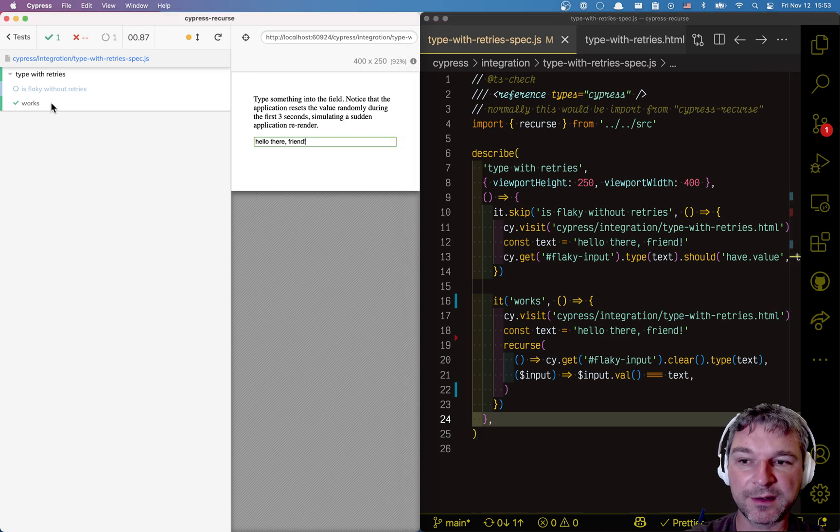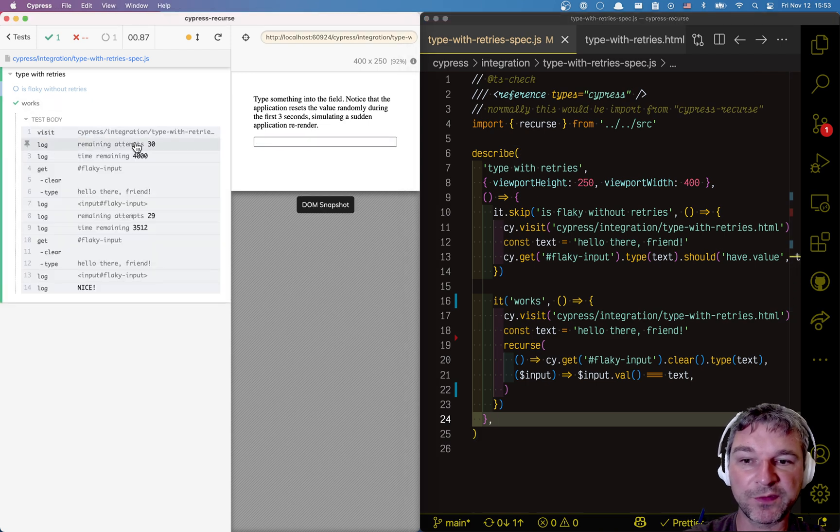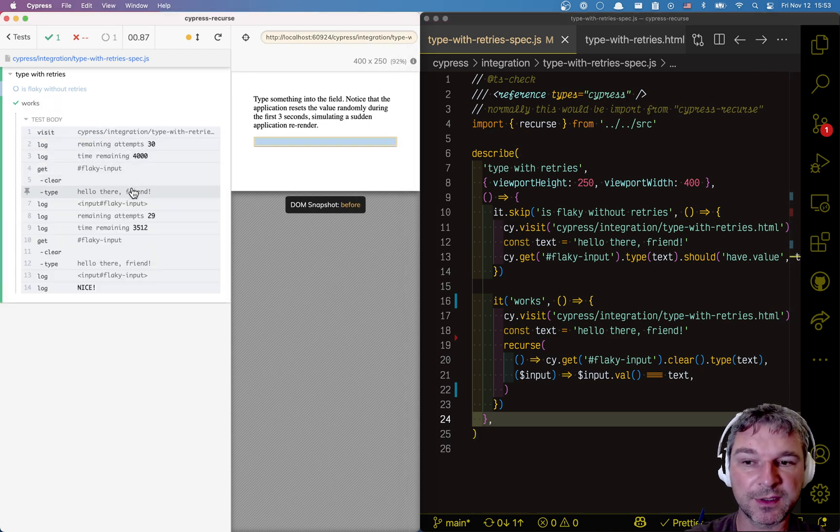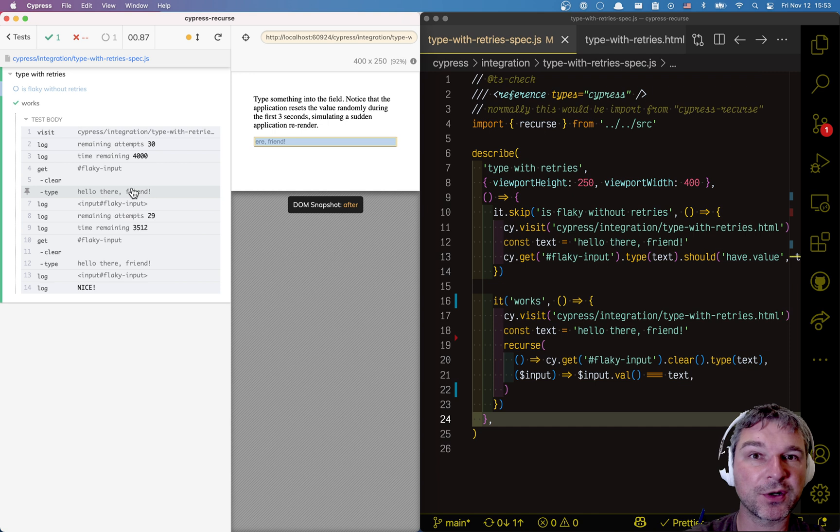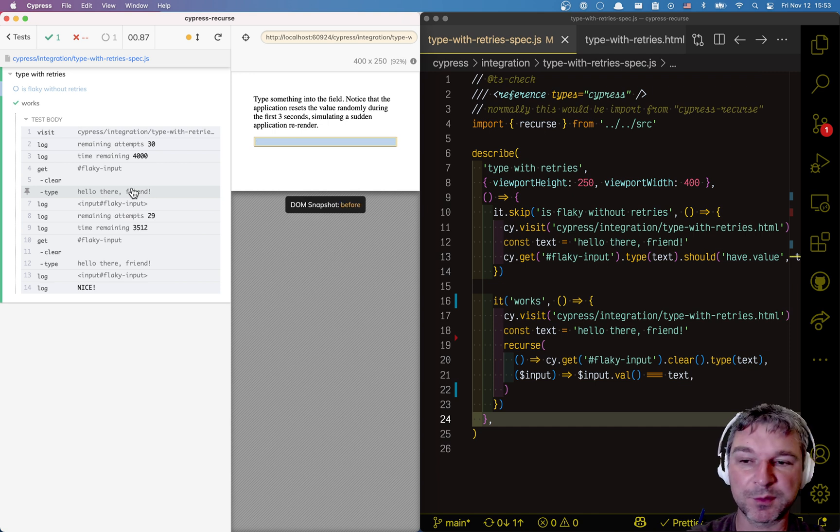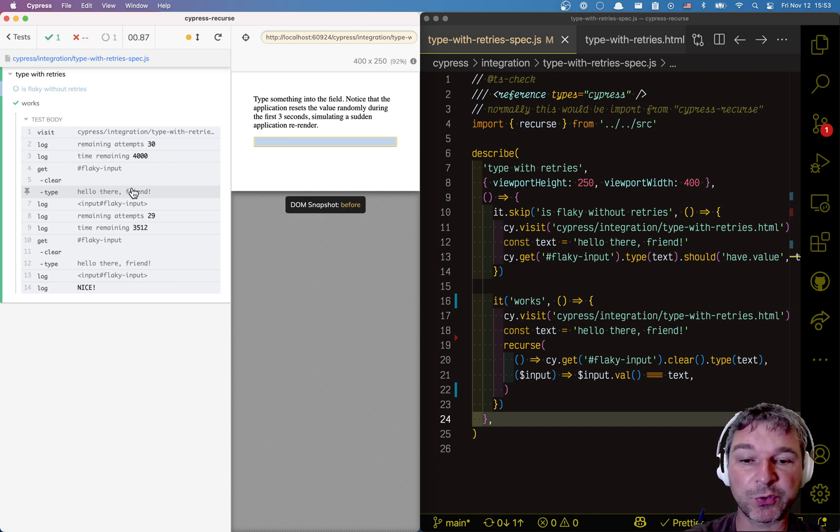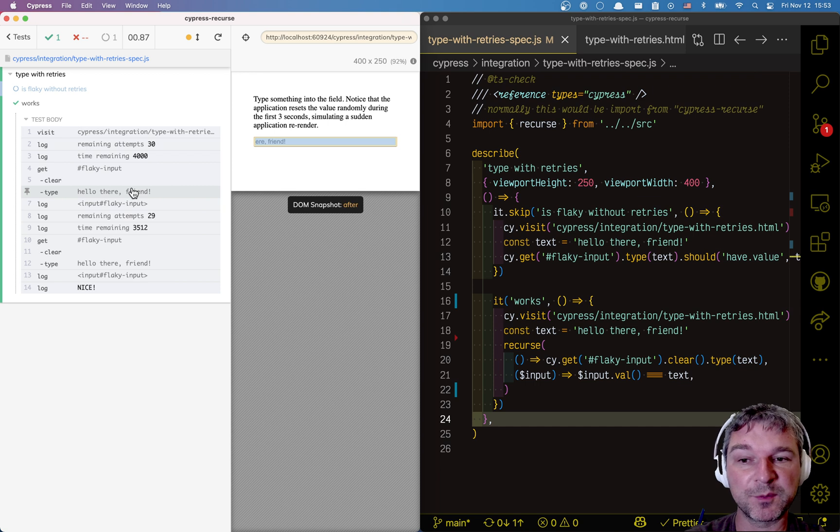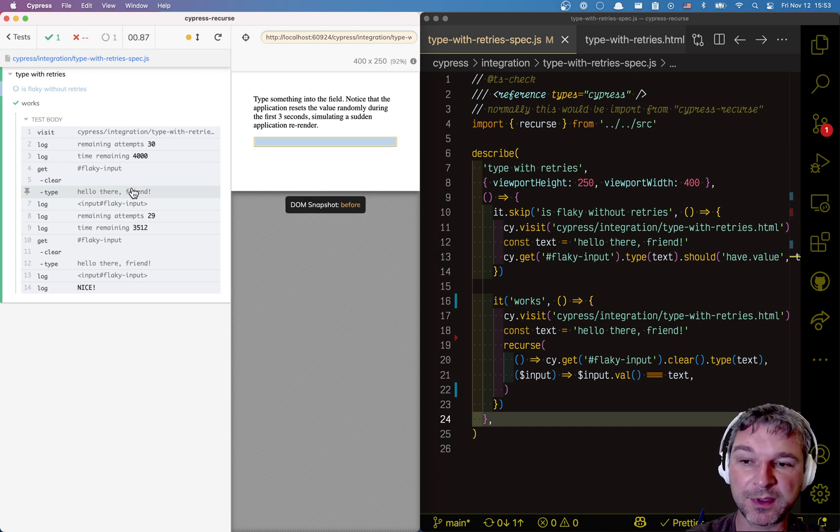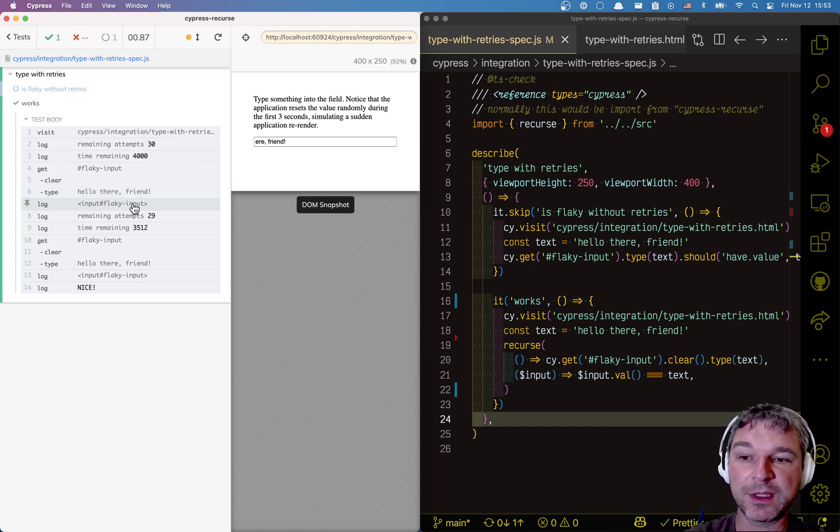Okay. I think we got it. On the first attempt, we typed and only part of the string survived, so to speak. The predicate returned false. The value of this input box wasn't what we expected it to be. So, it tried again.